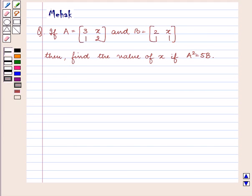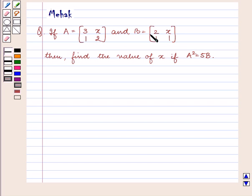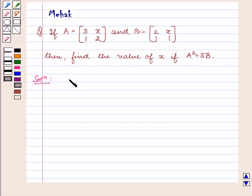Hello and welcome to this session. In this session we are going to discuss the following question: If A is equal to the matrix containing elements 3, 1, x, 2 and B is equal to the matrix containing elements 2, 1, x, 1, then find the value of x if A squared is equal to 5B.